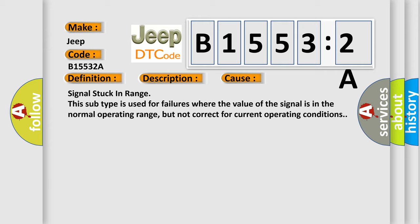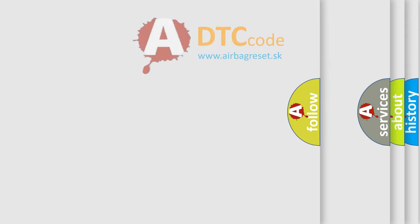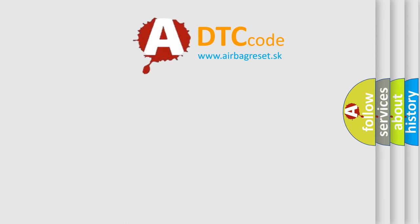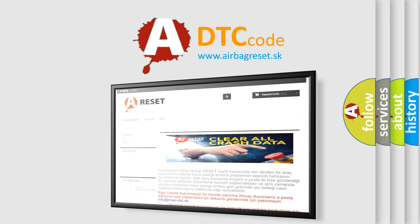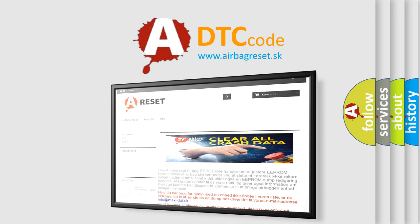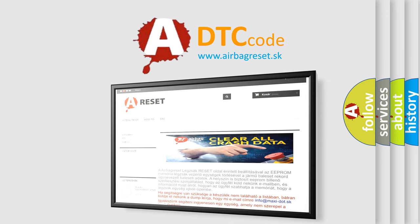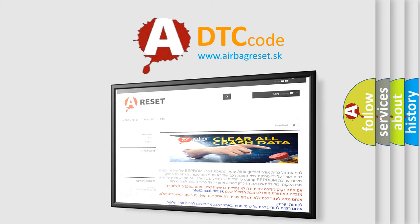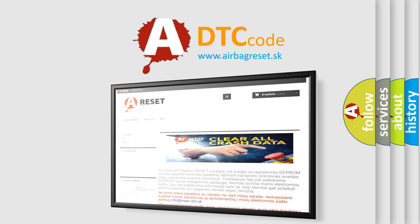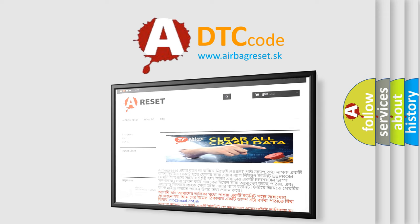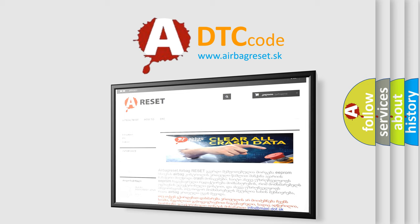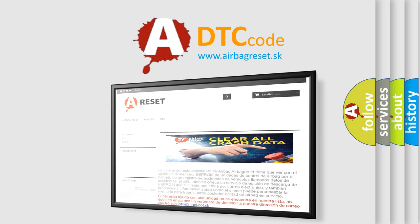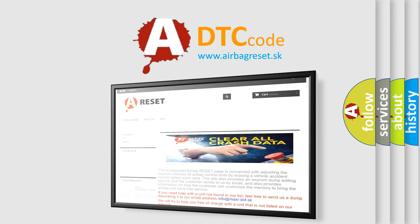The Airbag Reset website aims to provide information in 52 languages. Thank you for your attention and stay tuned for the next video. Thank you for joining us.